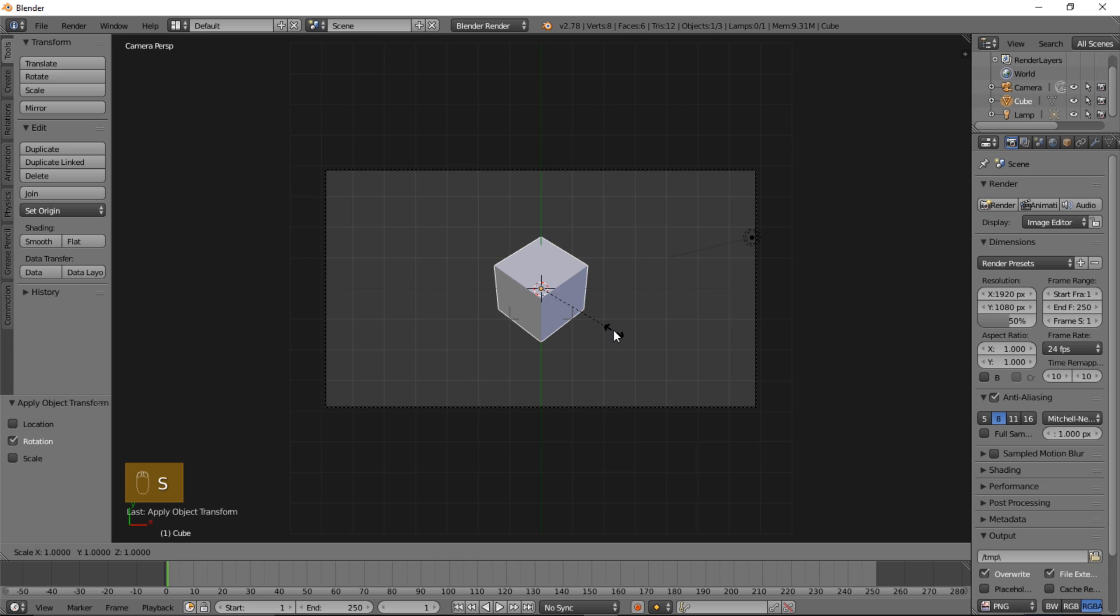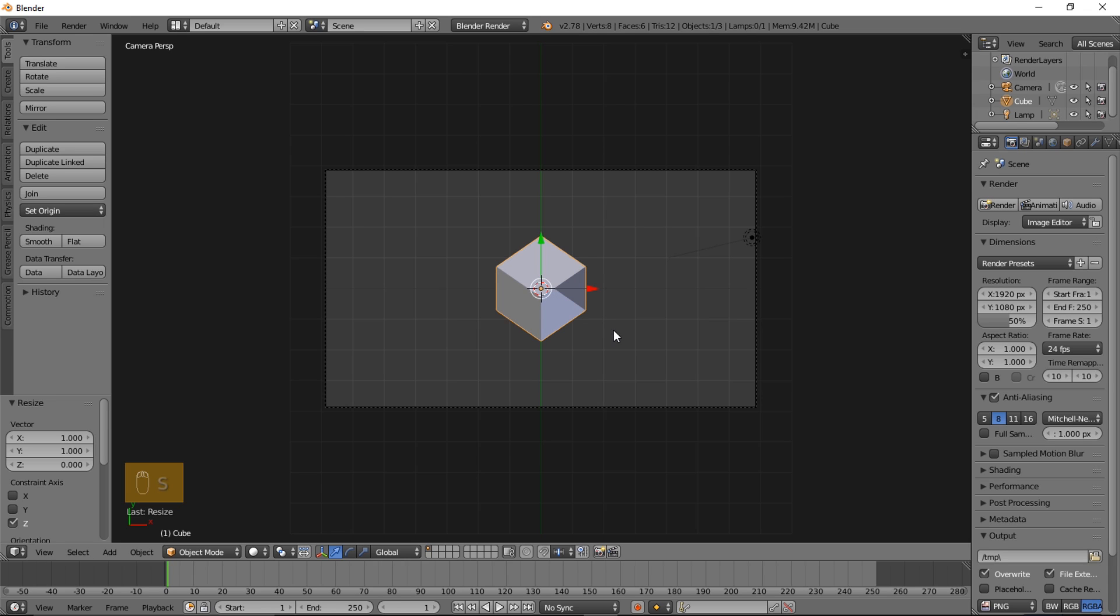Now we're going to type S, Z, and then 0, and we're going to type enter to confirm the sizing.